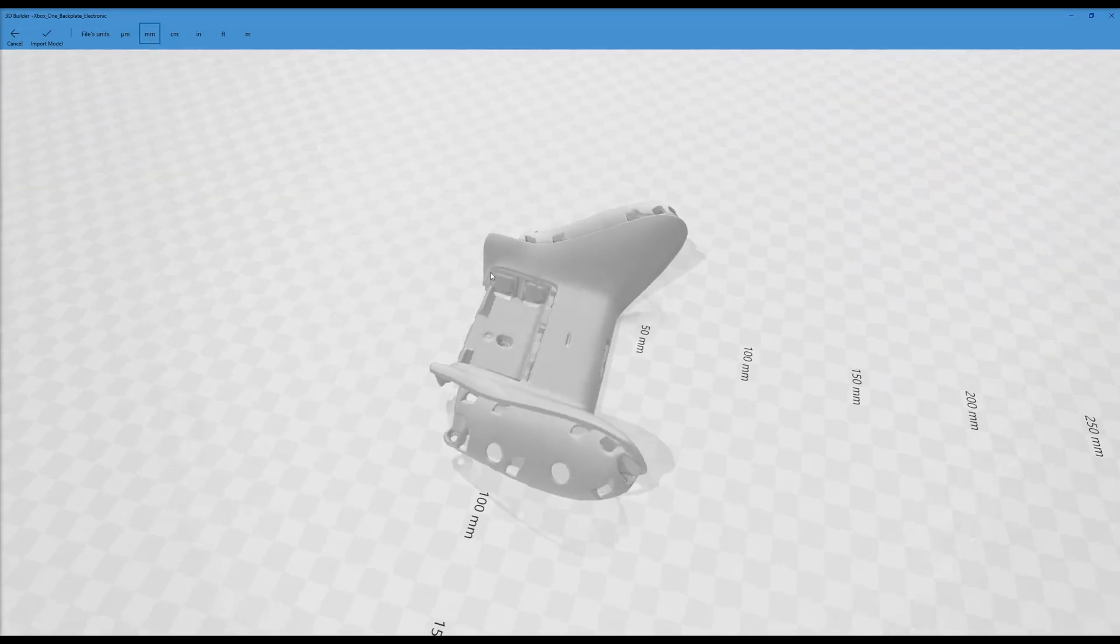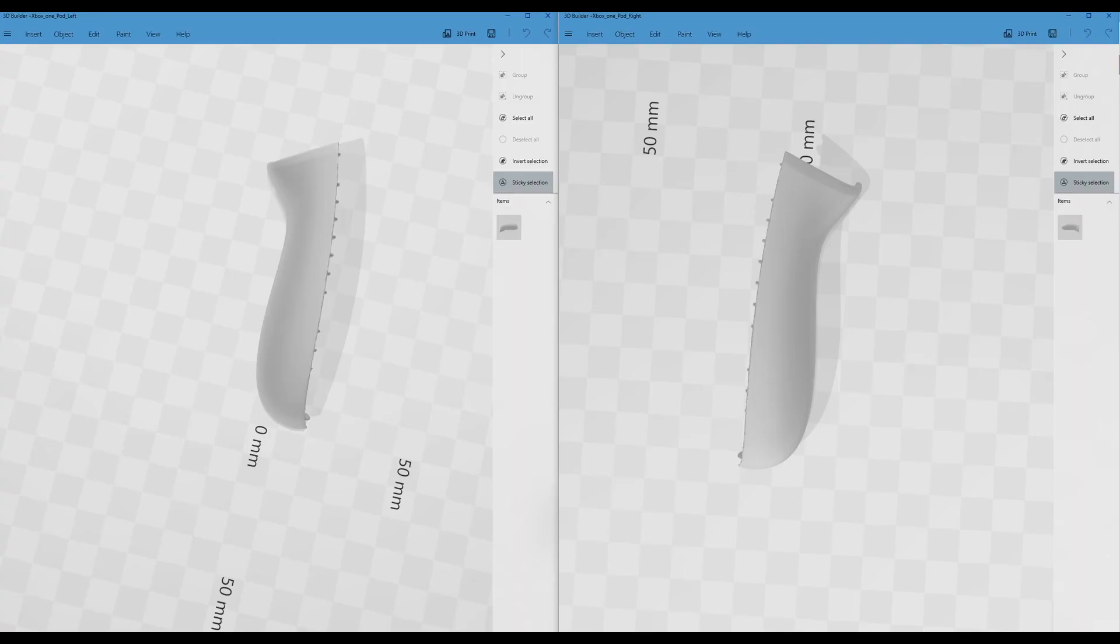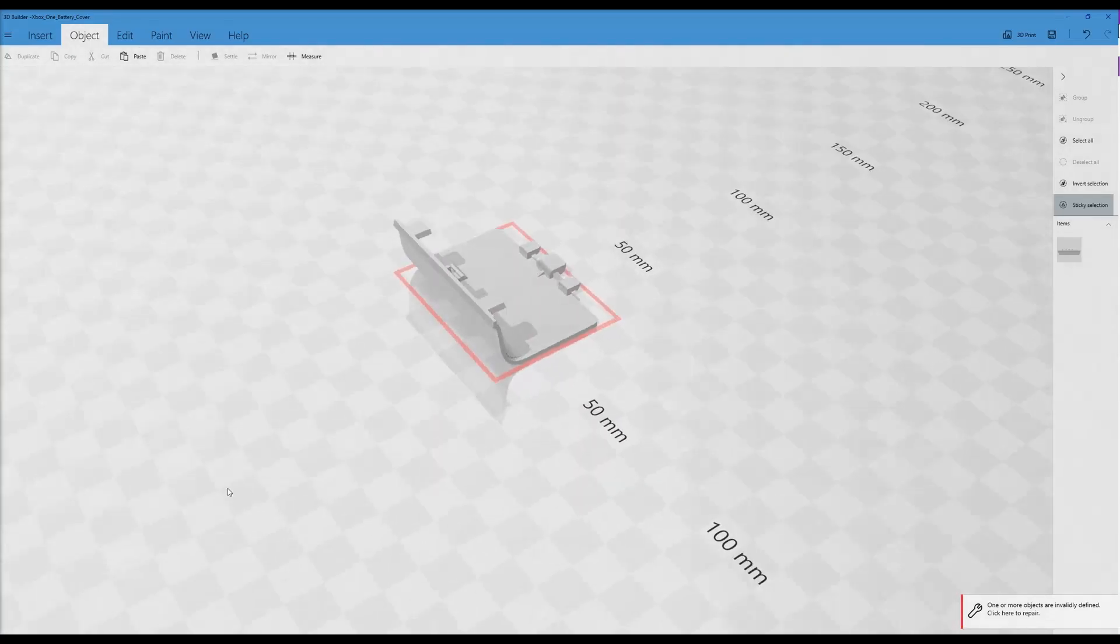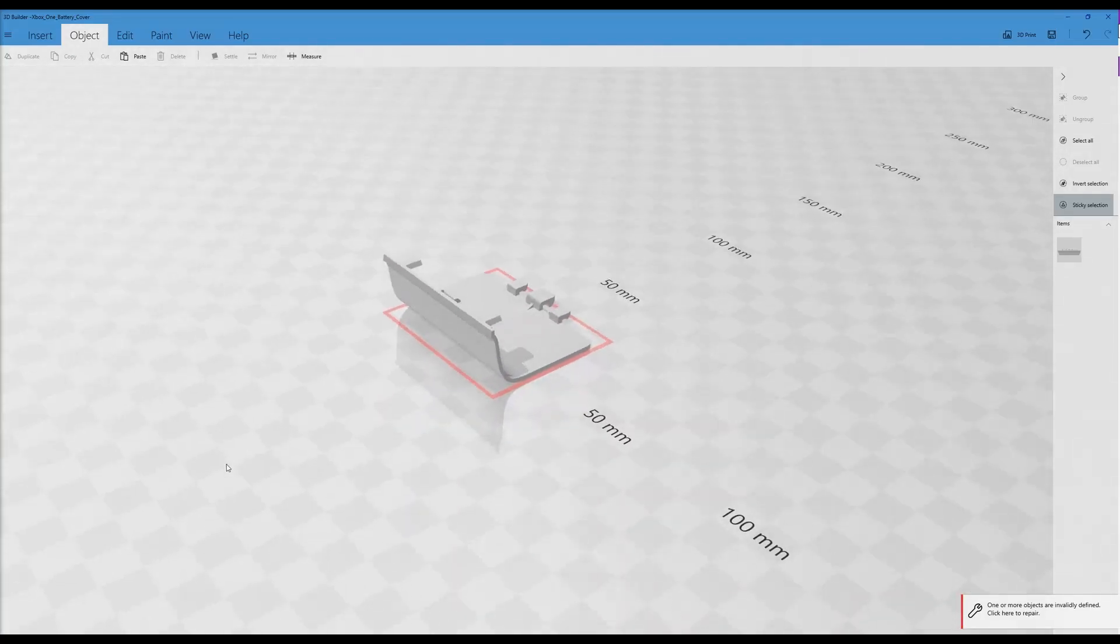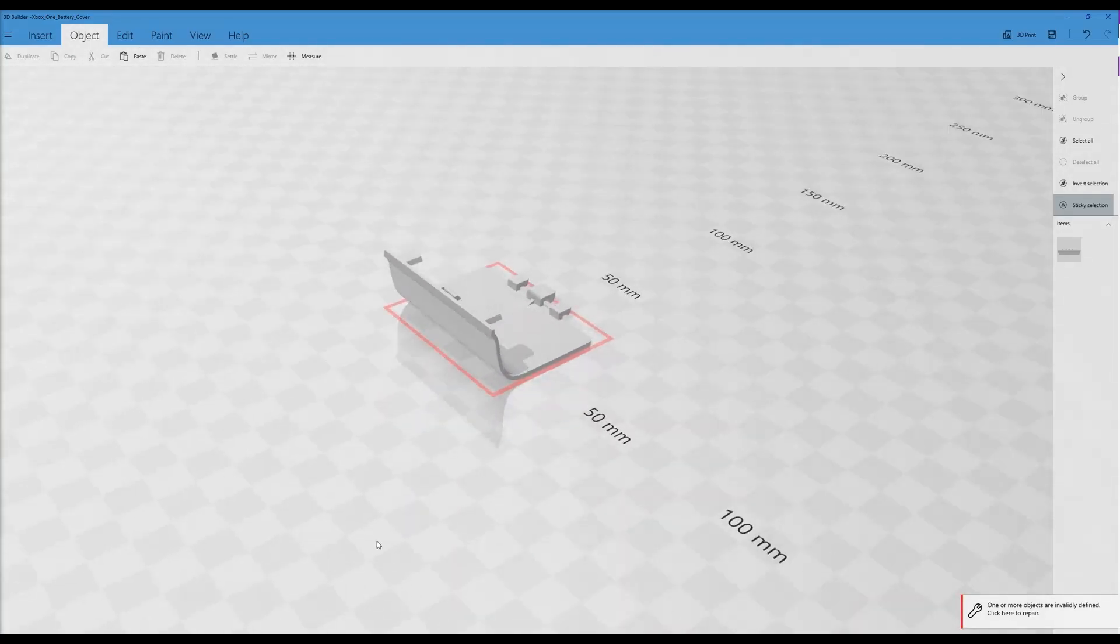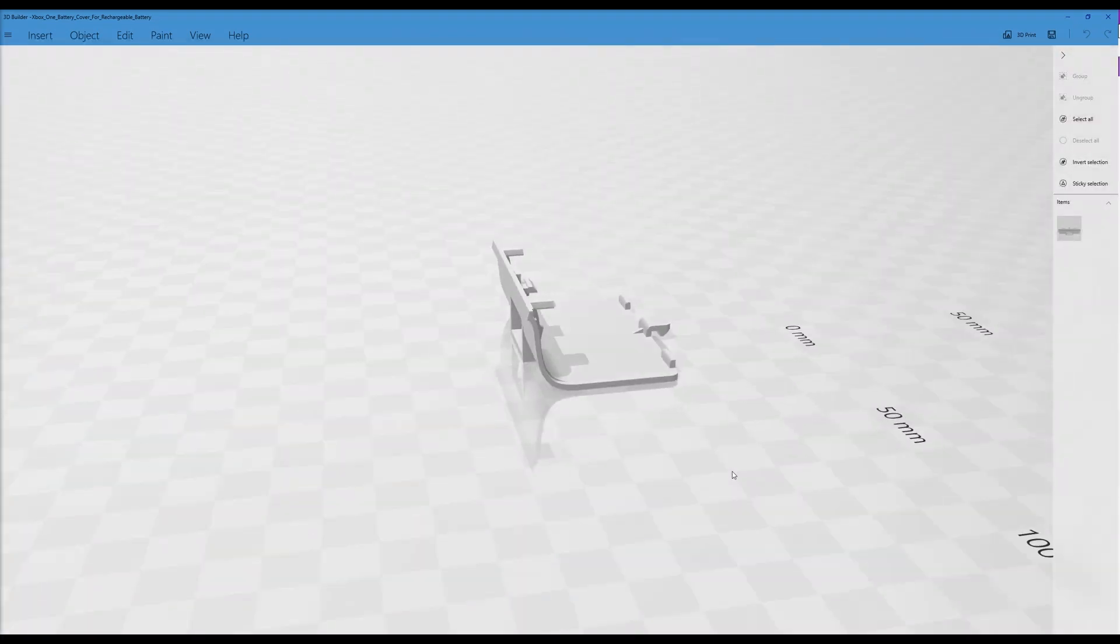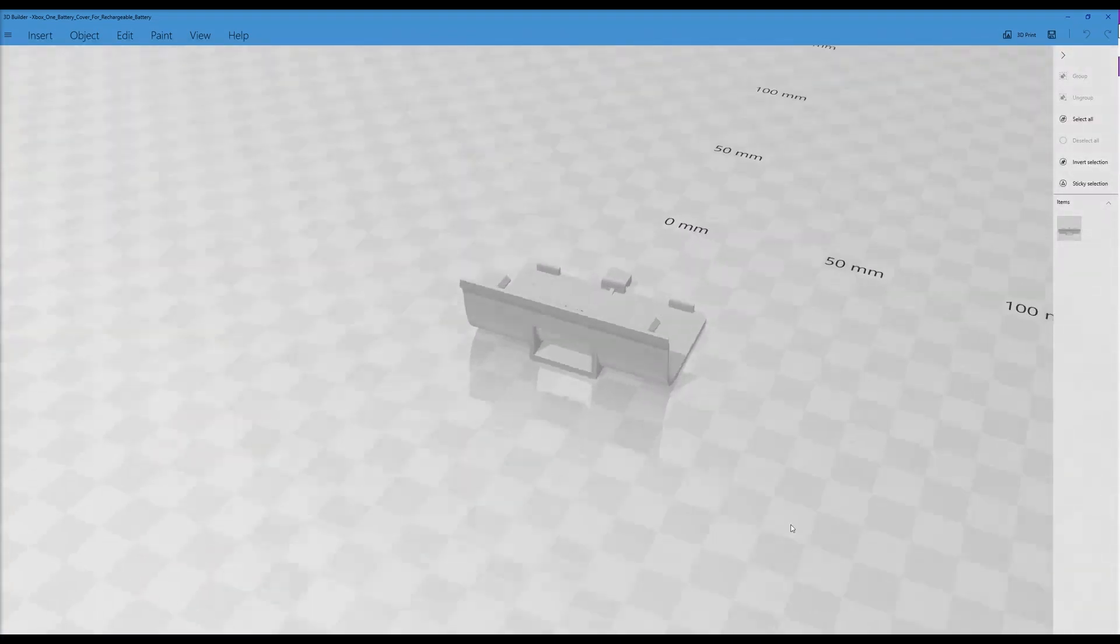The right shell is just a mirror of the left one. I modified the battery cover to accommodate for the rechargeable USB battery that I used instead of the classic AA batteries.